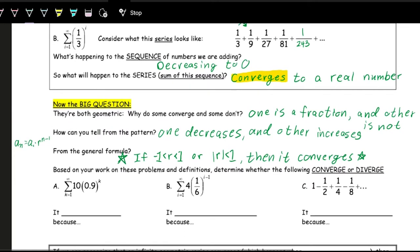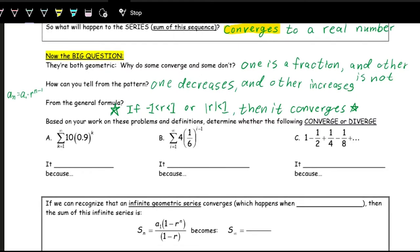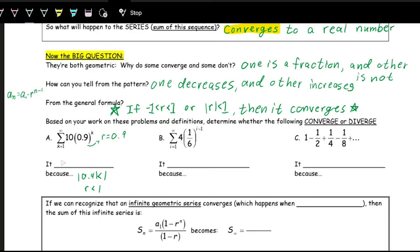Looking at these examples to determine whether the series converge or diverge: the first is the infinite sum of 10 times 0.9 to the k. Here r equals 0.9. It's written with just k rather than k minus 1, but that doesn't matter for identifying r. Since 0.9 is less than one, r is less than one, so the series converges.